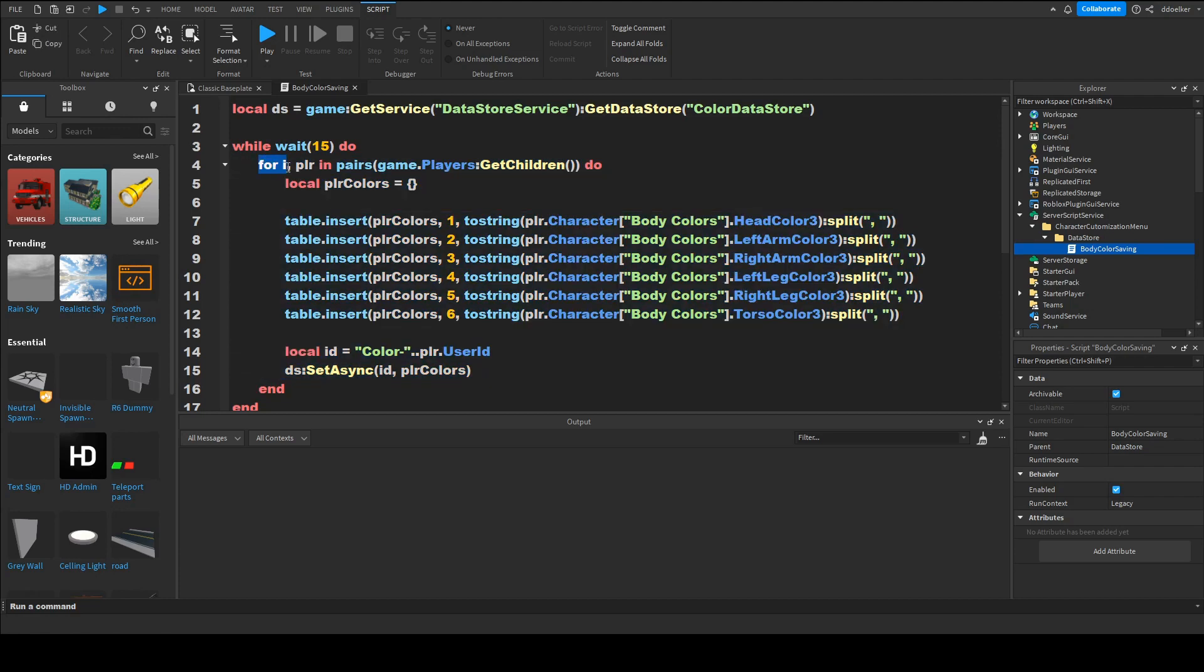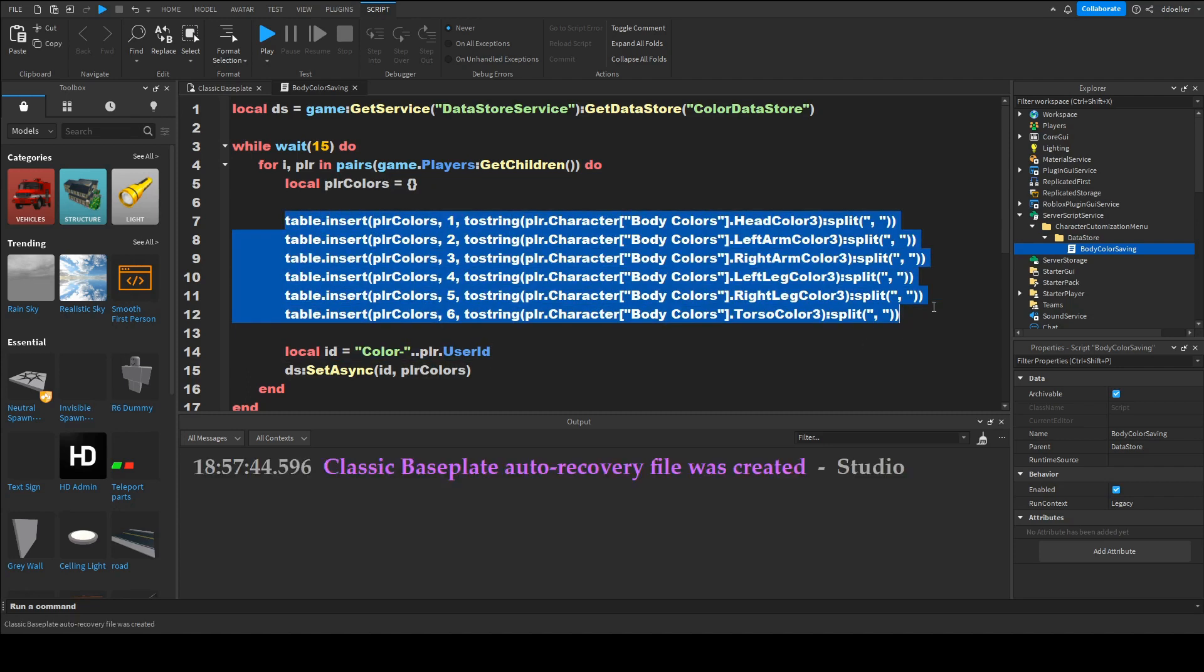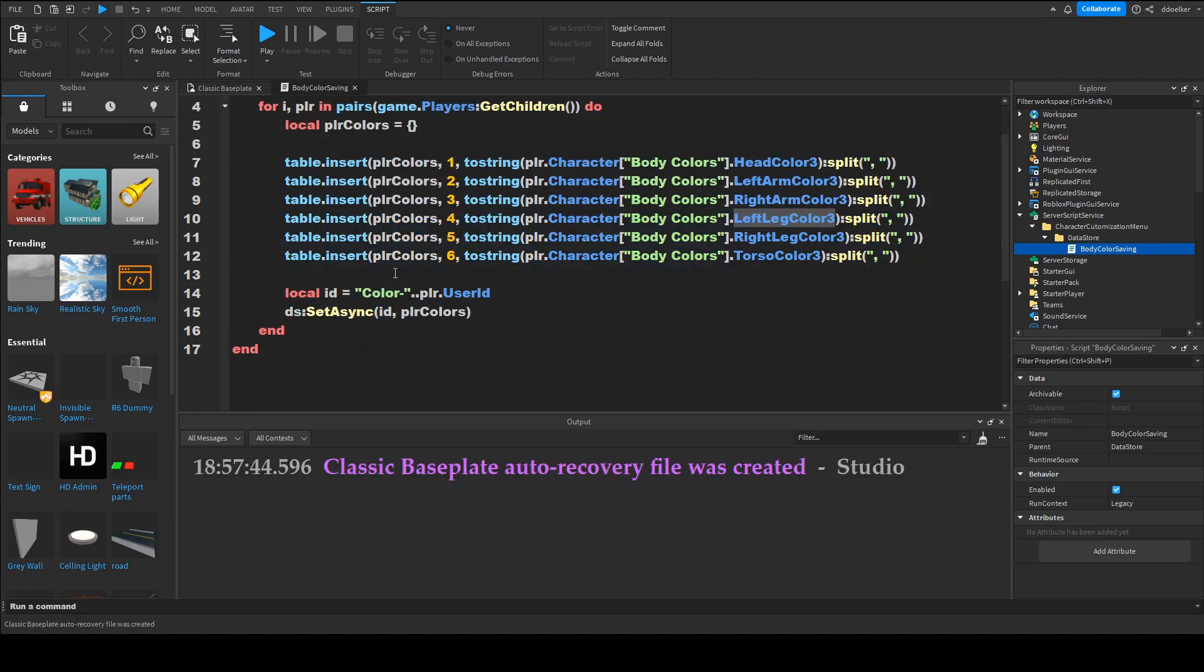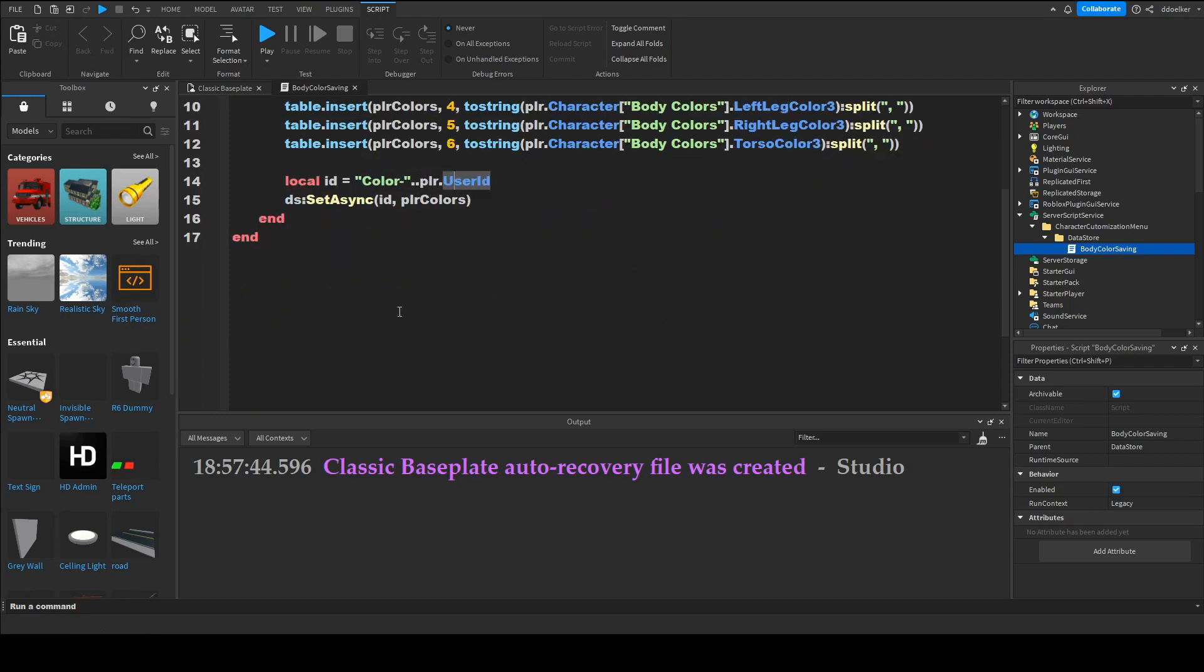So then every 15 seconds we loop to all the players and for every individual player we then create this table, we insert all their body colors into the table in form from strings and then we save the table with a unique key that every player is unique to.